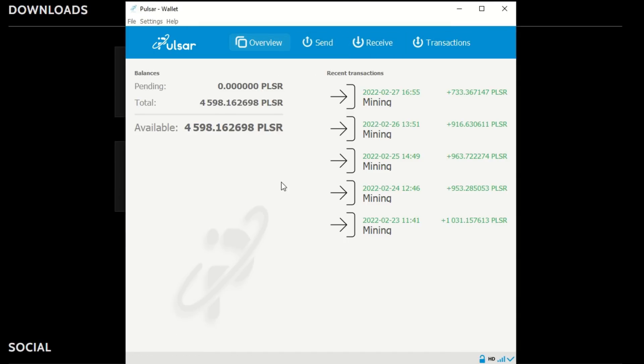Now let's look at the proof of stake side, which is very interesting. It's done through the wallet itself and you don't have to send any coins to a staking node or anything. You are automatically staking by holding the coins in your own wallet. We'll get to setting that up later — first let's show you how to mine.